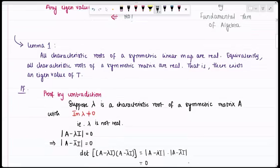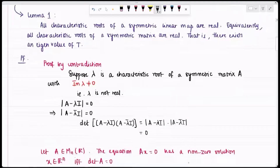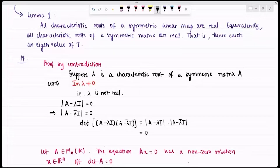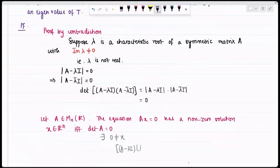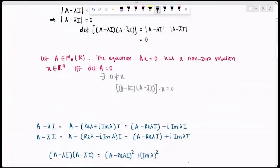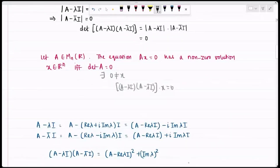I recall the result that if A is an n×n real matrix, then Ax = 0 has a non-zero solution x if and only if det(A) = 0. Since I have a matrix with determinant zero, there exists a non-zero x such that (A − λI)(A − λ̄I)x = 0. Simplifying (A − λI)(A − λ̄I) gives (A − Re(λ)I)² + Im(λ)²I. I take the inner product of this equation with x, giving zero.